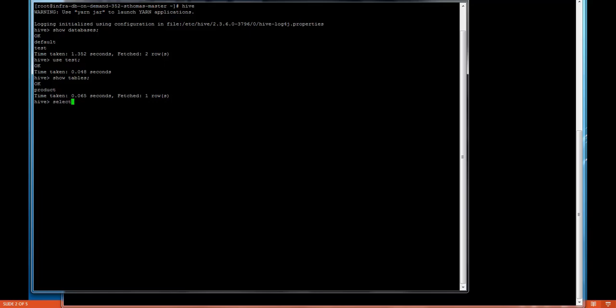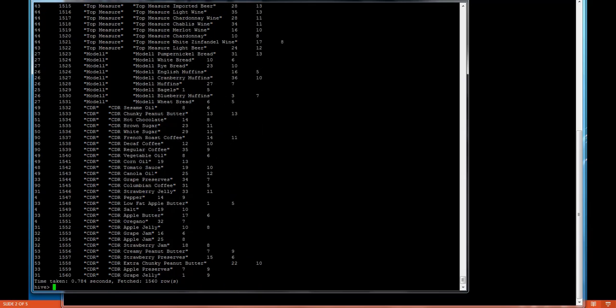If I say select all from product we have number of data in this. We have MySQL and Hive database ready.